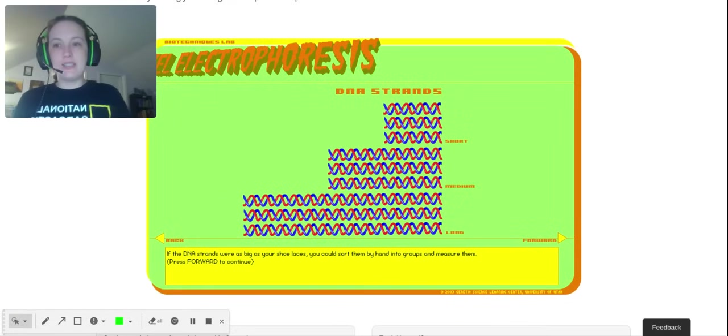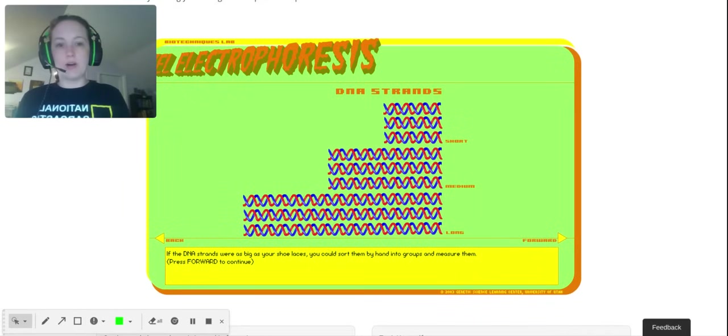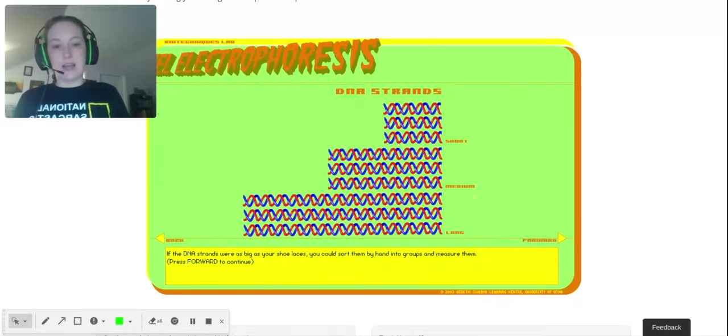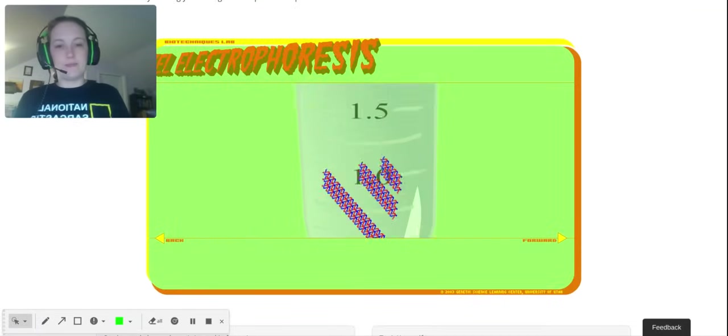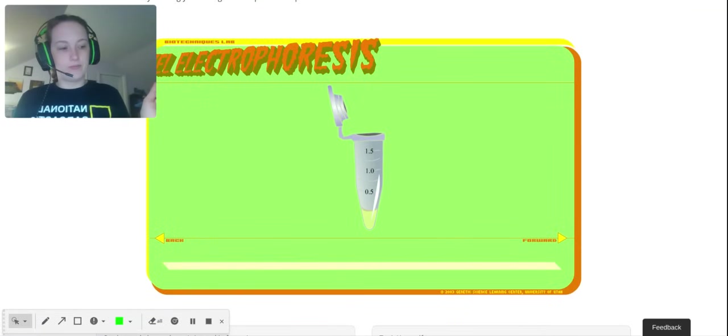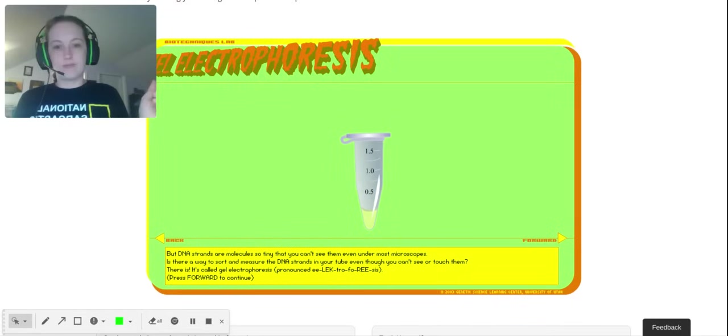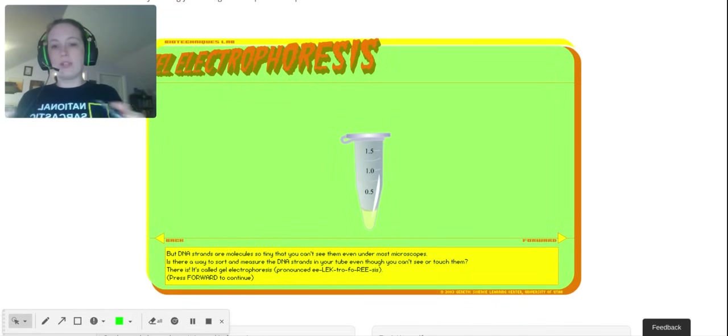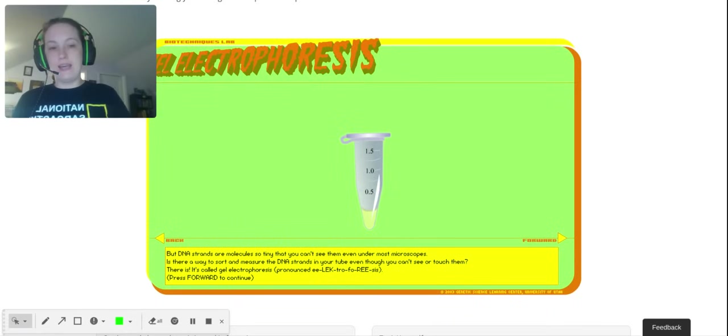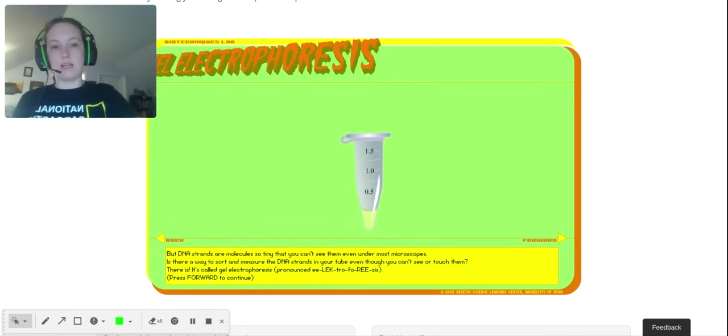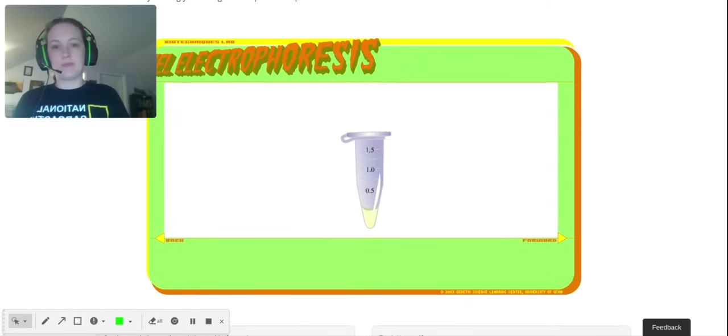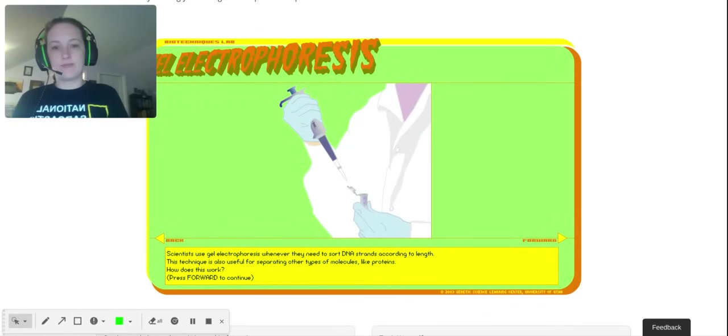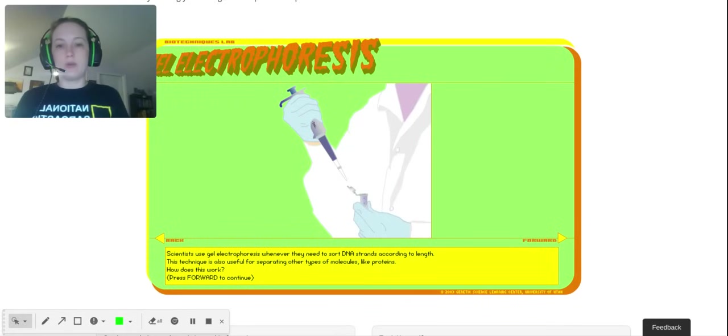If we could see DNA with the naked eye, we could just sort them and look at the lengths, but they're too small to see. That's the next blank on your handout. If you can't see them with the naked eye, we need to use a different process. We can use electrophoresis for molecules too small to see. When we do a horizontal gel, we're using it for DNA. You can't even see DNA under a microscope.